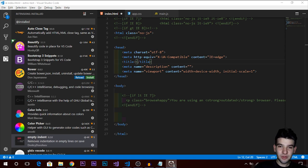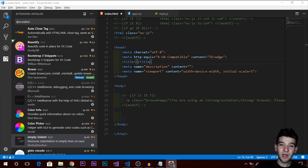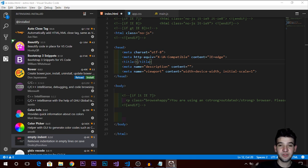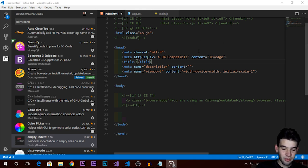Hey, what's going on guys, and welcome to a new video. Today I'm going to talk about my setup behind the scenes of the code editor, and what tools and extensions I'm using for web development. This is my personal choice of extensions for Visual Studio Code.